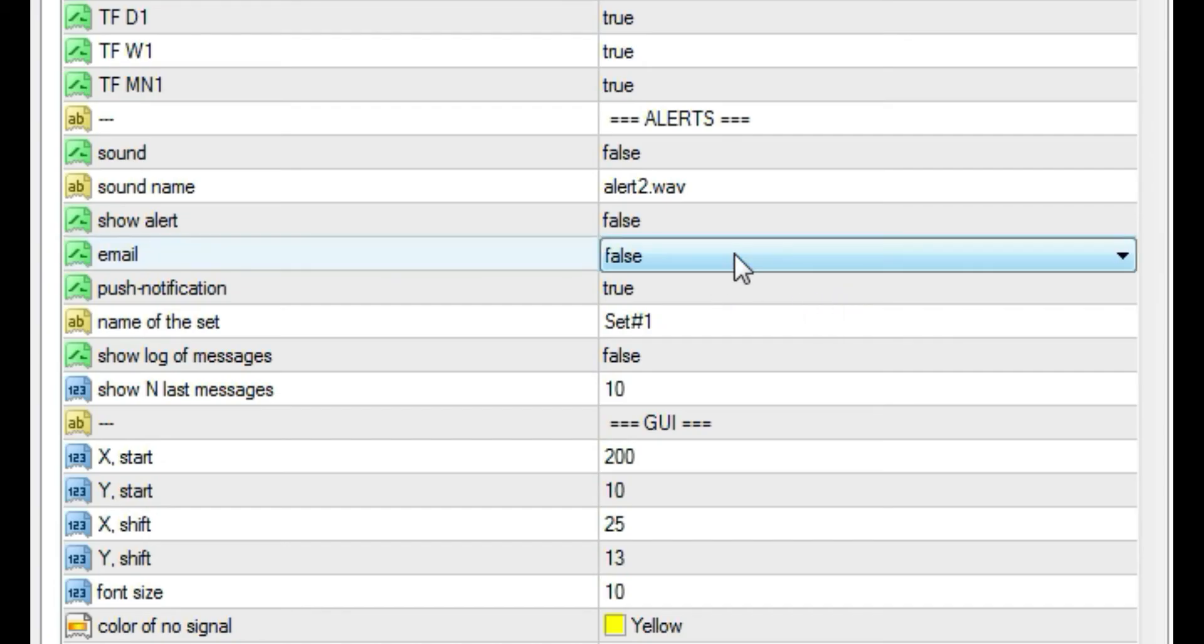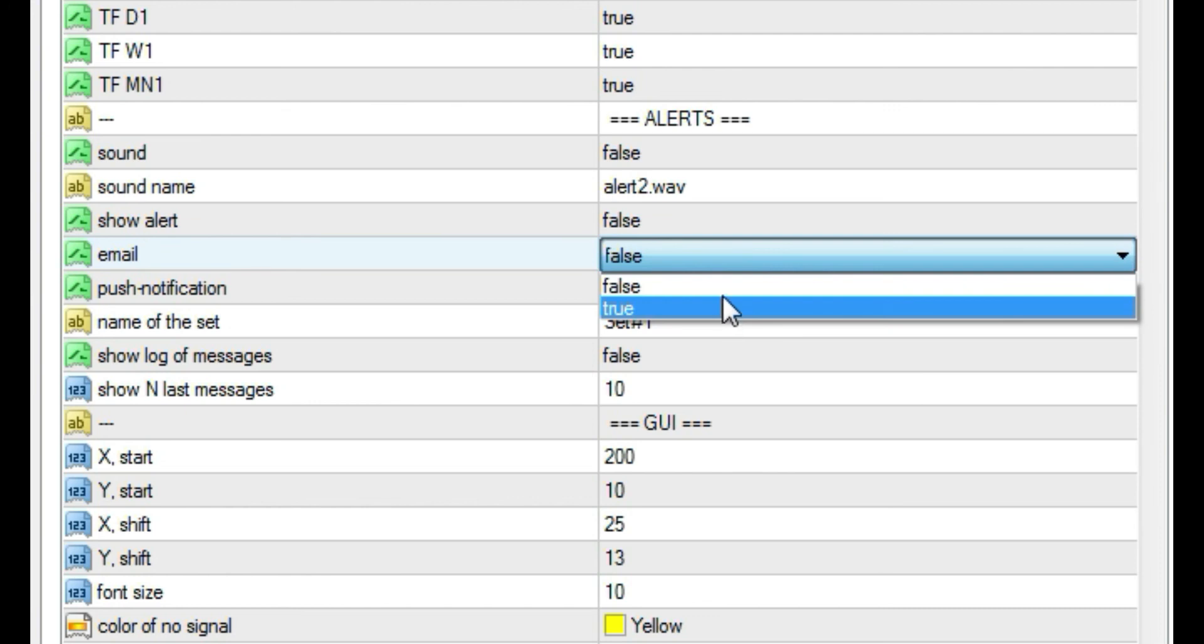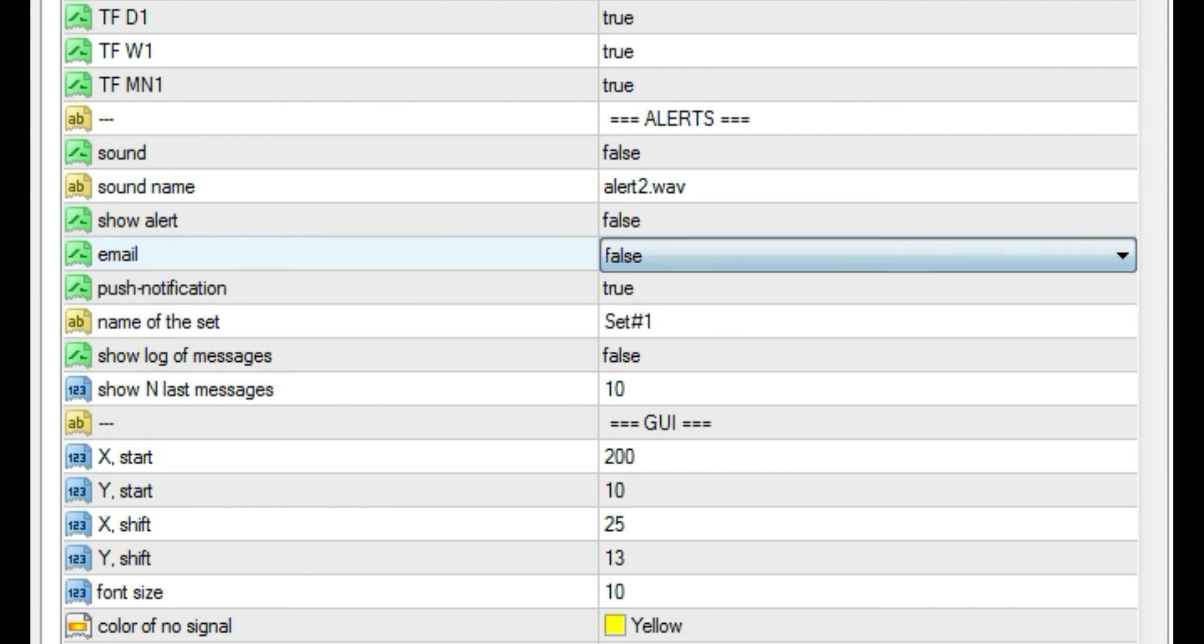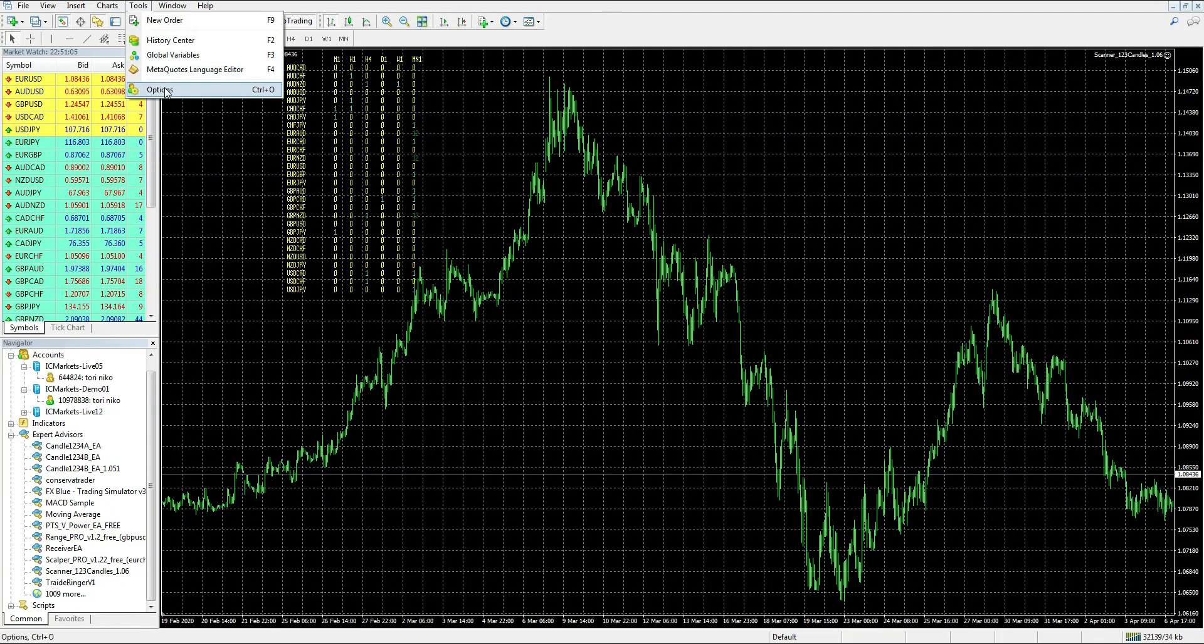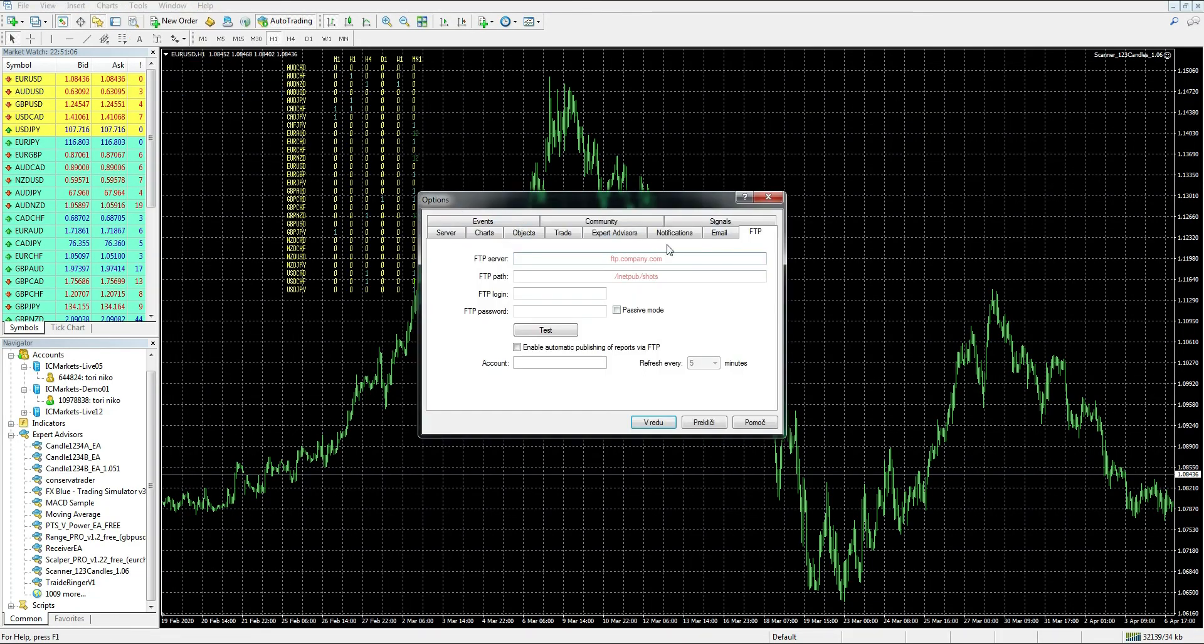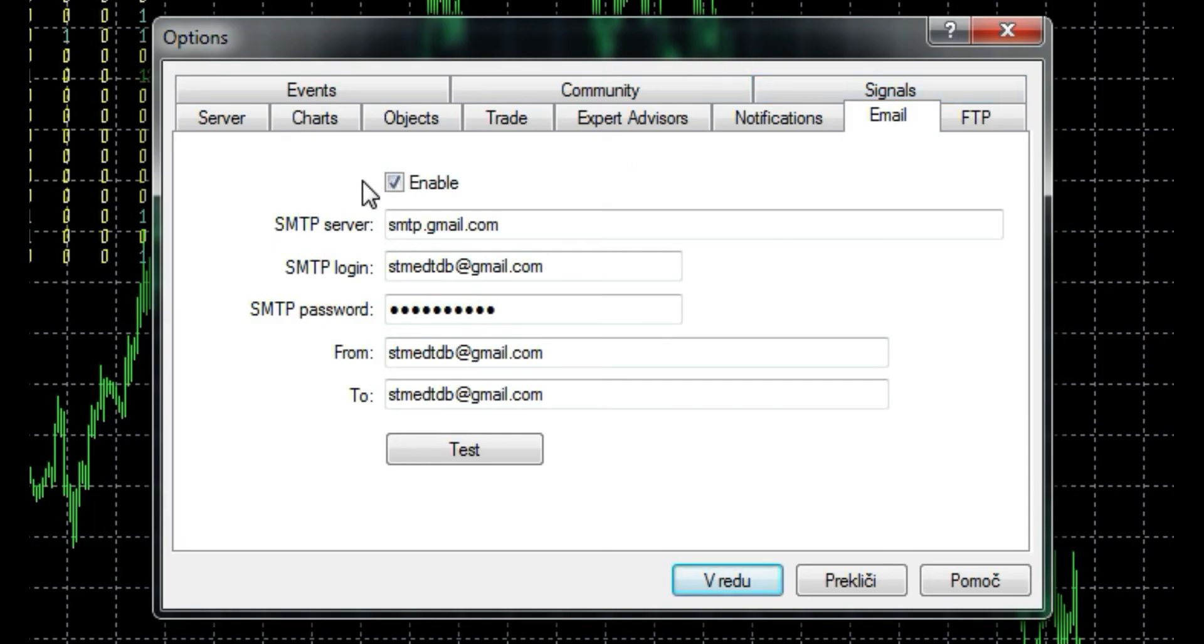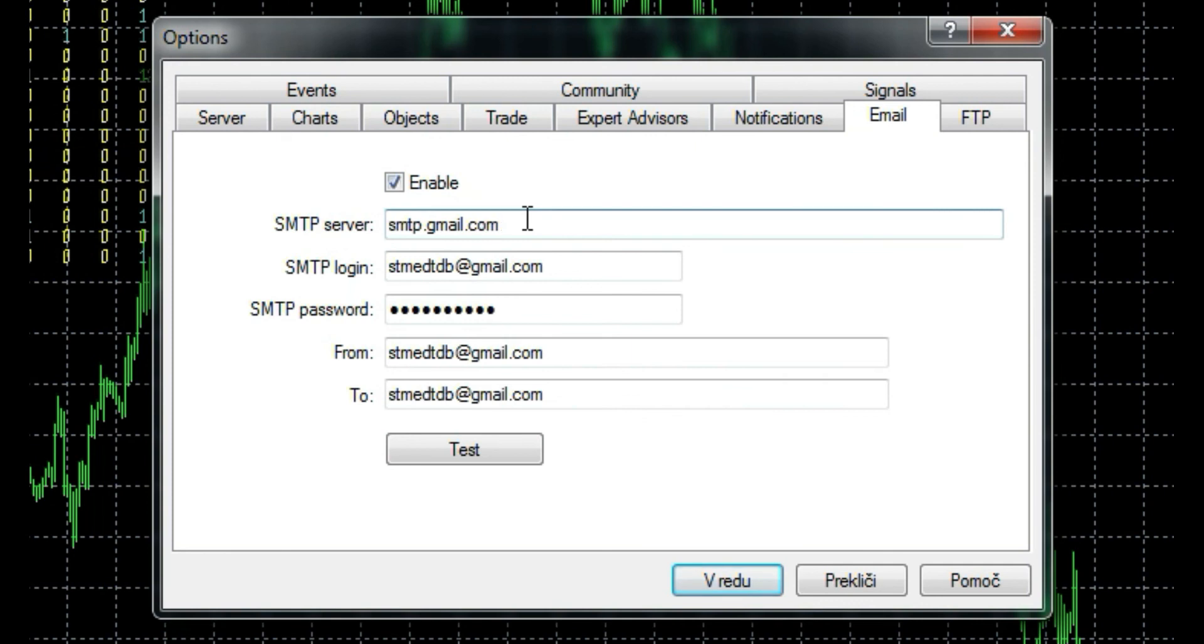Same as for sound, with false setting you won't be bothered with alerts. Option for email enables auto-sending of alerts to any email. False setting disables this. Email can be set under Tools, Options, and then Email tab. To use email alerting, it has to be also enabled here, and then you need correct settings for SMTP server.